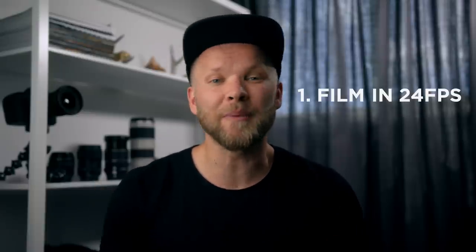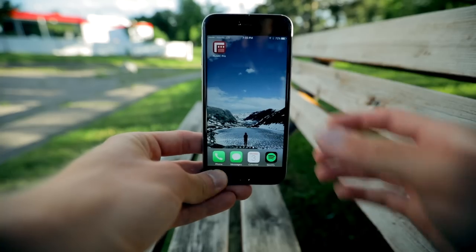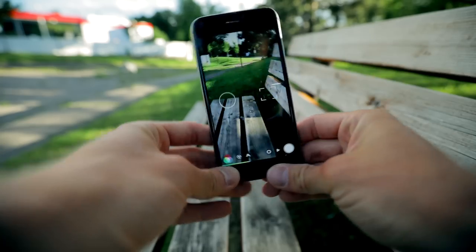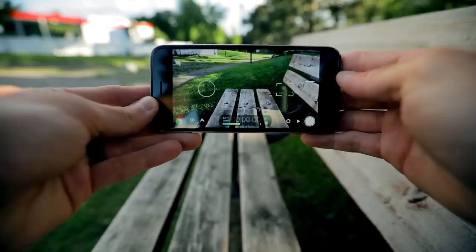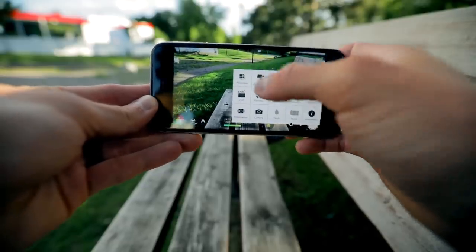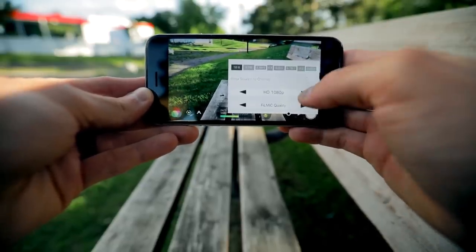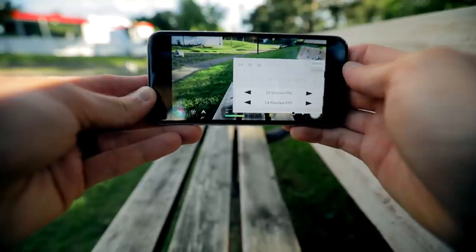Today I want to talk about how we can make our iPhone footage look even better — what can we do to make it higher quality and look more cinematic. First off, just like on any camera, you need to film in 24 frames per second. Natively the iPhone shoots in 30 frames per second, so you need to use some sort of app that switches it into 24 frames per second. The app that I use is Filmic Pro — it has a lot of tools, including choosing 24 frames per second for your videos.